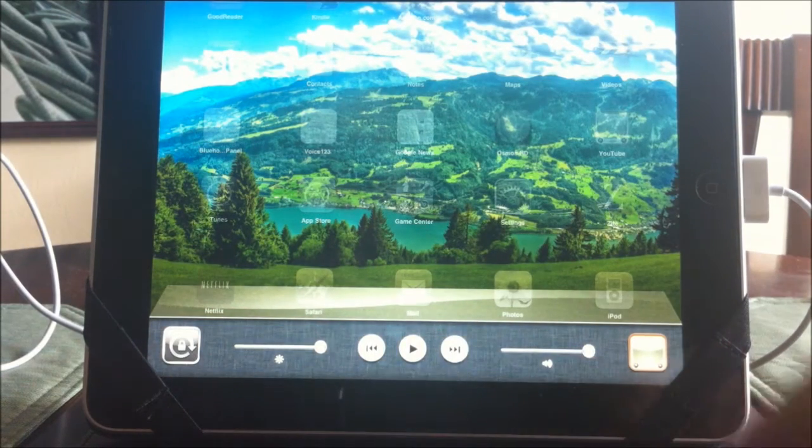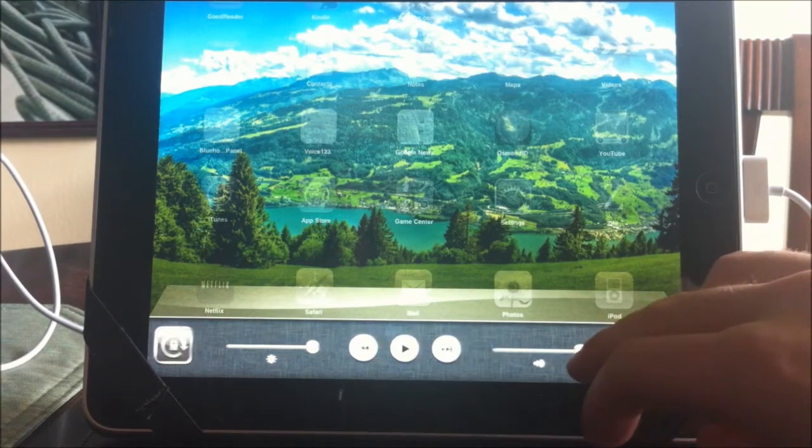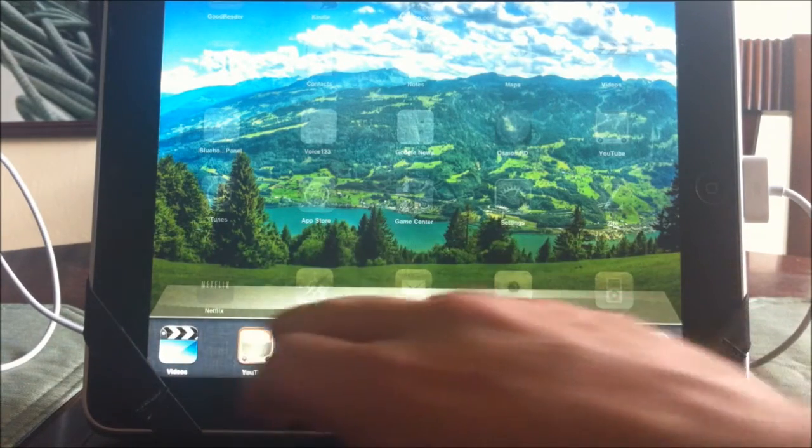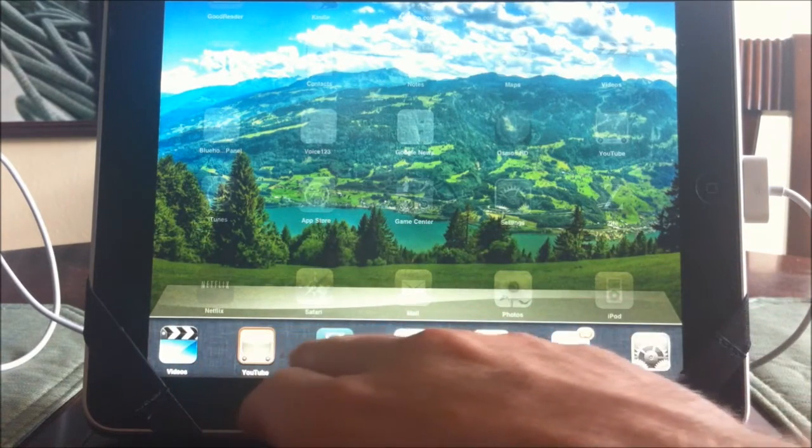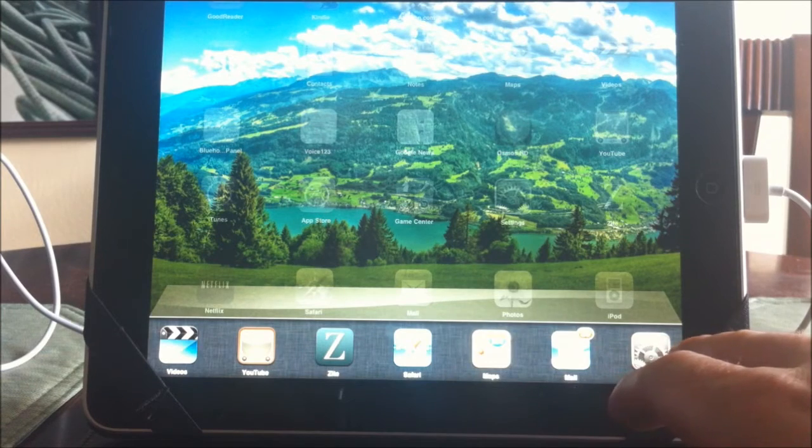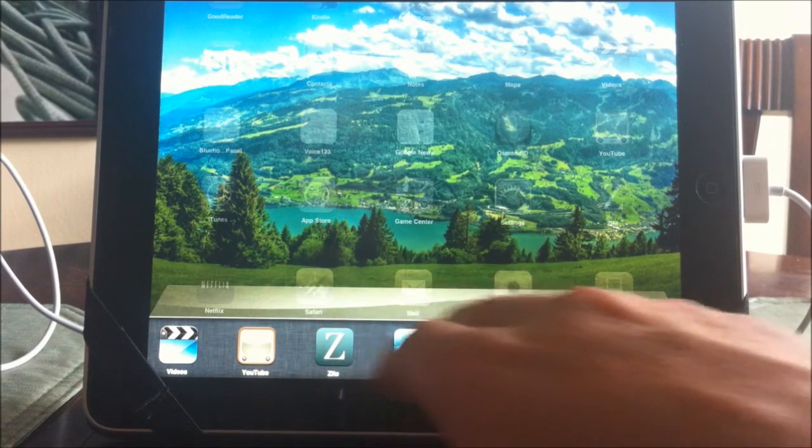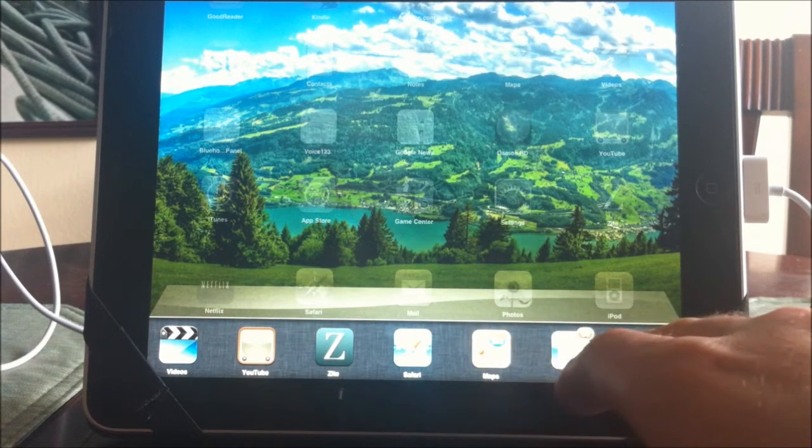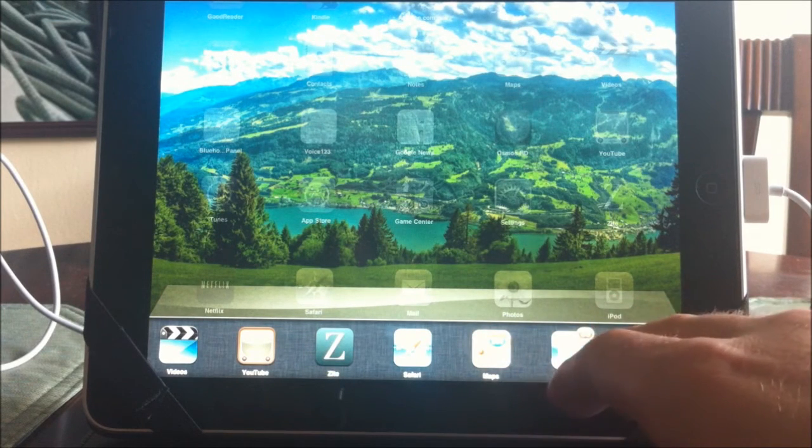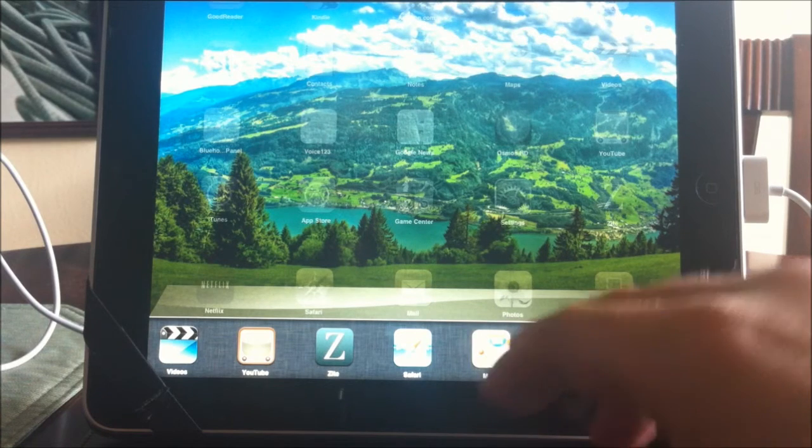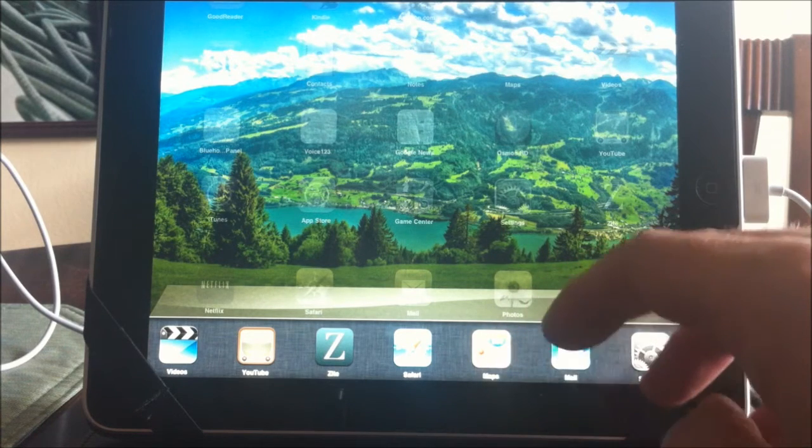Now all of these icons that you see down here are running in the background on your iPad that you may not be aware of. If you open up an app and then you click your home button and go out of that app, that app is still running in the background.